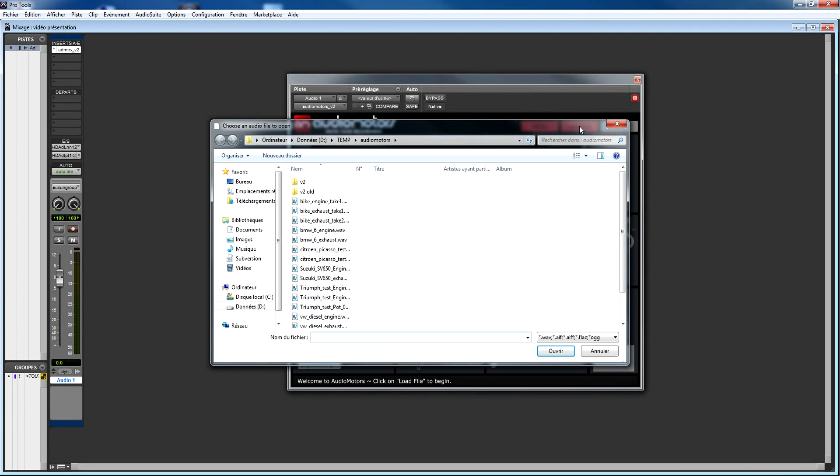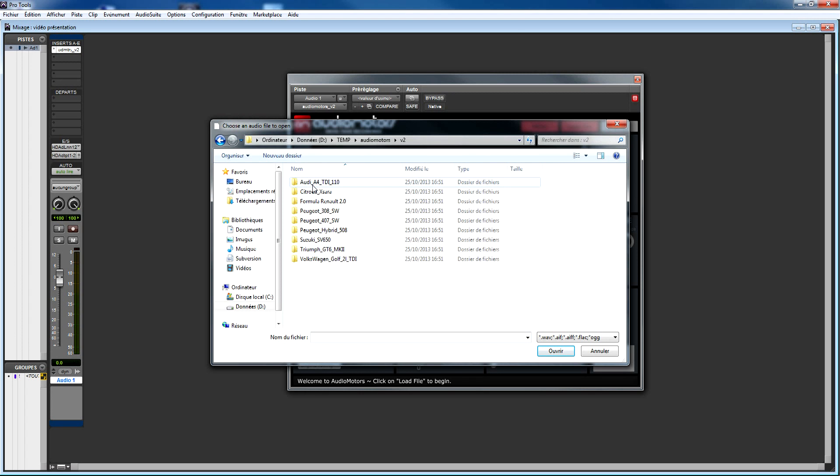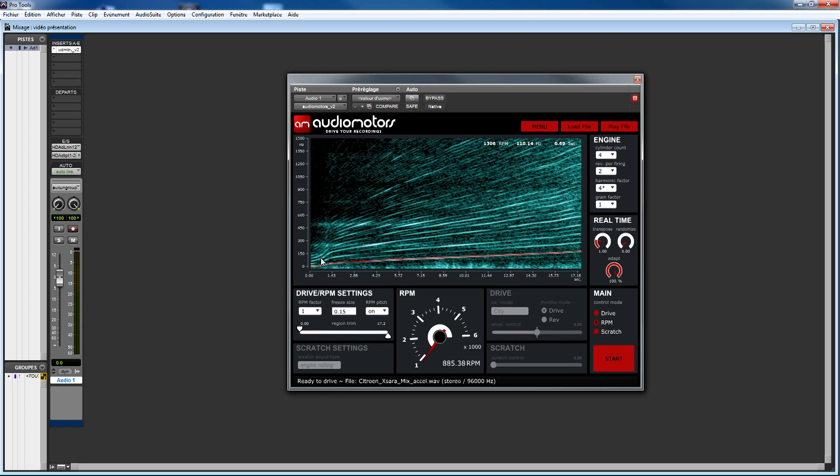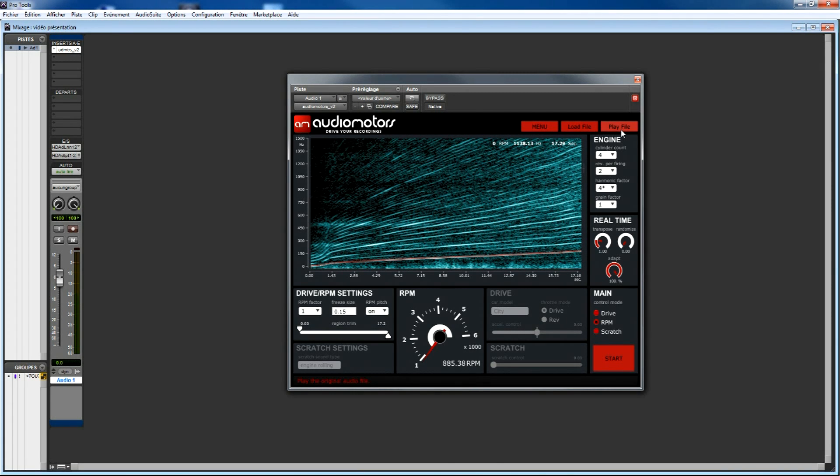Click the load button and select the sound file. You can also drag and drop the sound file in the spectrogram region. Once the file is loaded, Audiomotors will analyze it automatically.